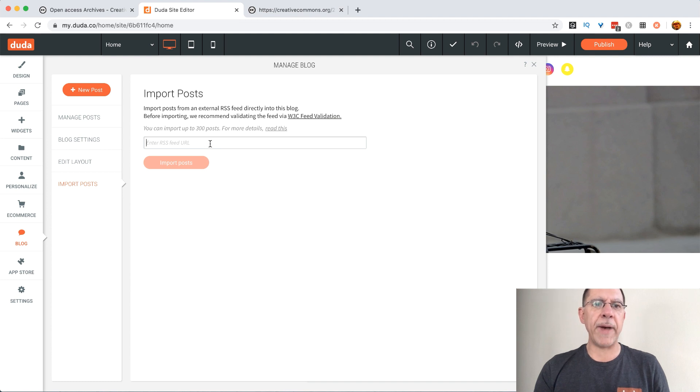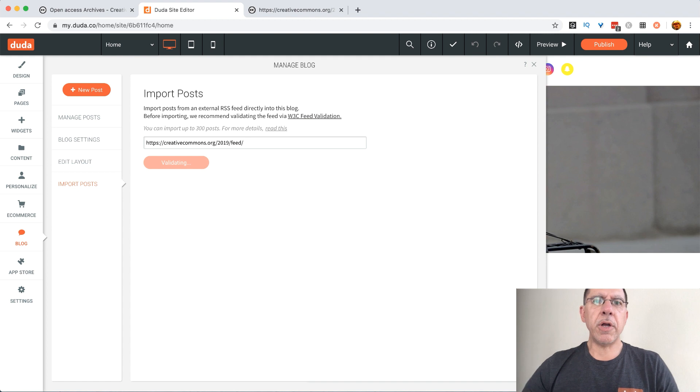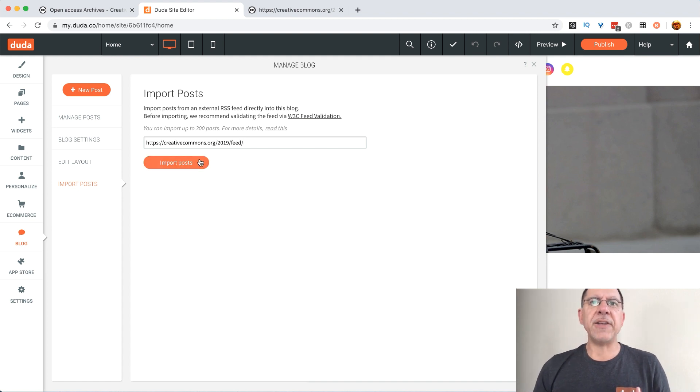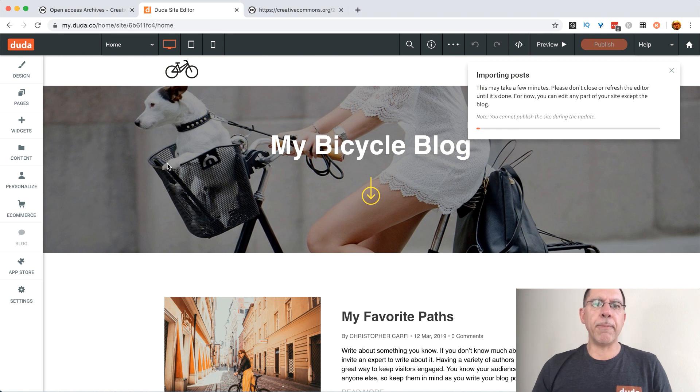We're going to go back in. We're going to paste that here. We're going to click return and what that will do is validate that this is a valid feed. It is and we are going to click import posts.